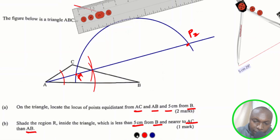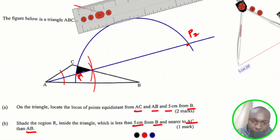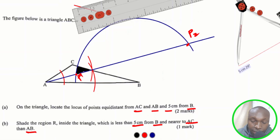The region required is the area that is below the arc (less than 5 cm from B) and on the side nearer to AC than AB — that is, on the AC side of the angle bisector. Shade that region. It satisfies both conditions: it is less than 5 cm from B and nearer to AC than AB. That is how you solve this question.